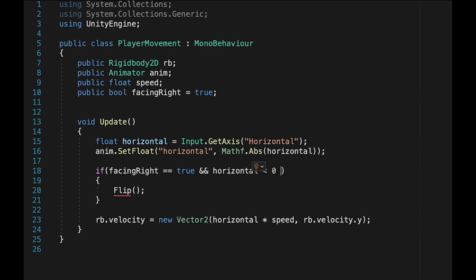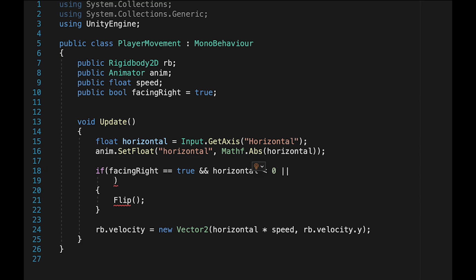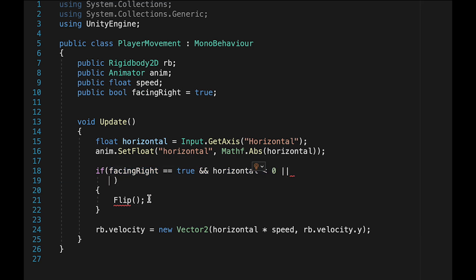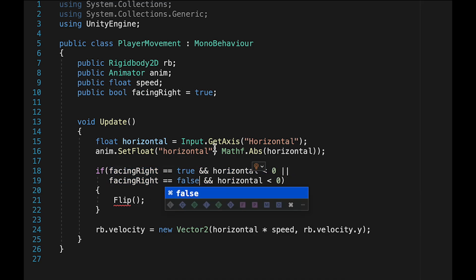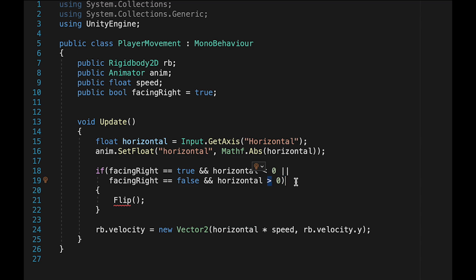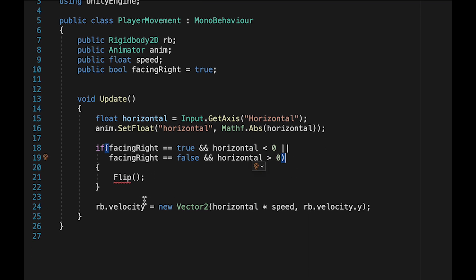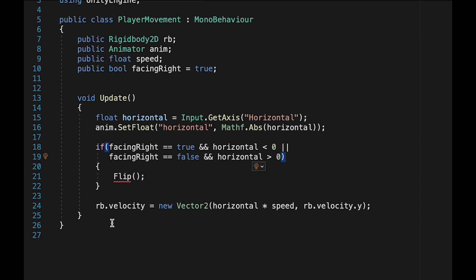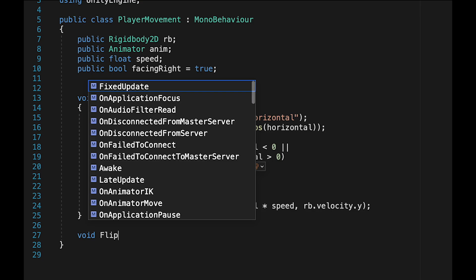Next, we're going to add an OR operator here, the double lines, which just means if either of these two statements are true, we'll flip. And here we'll just make it if we're facing right false and our horizontal is greater than zero. So we're actually facing left but pressing right. Now if either of these two things are true, we need to flip.